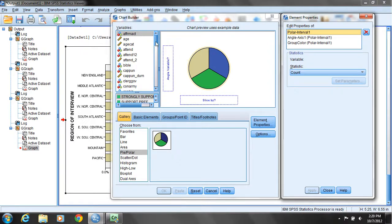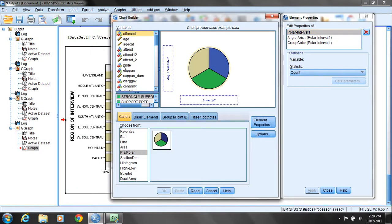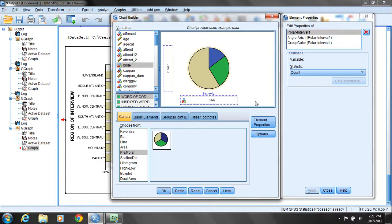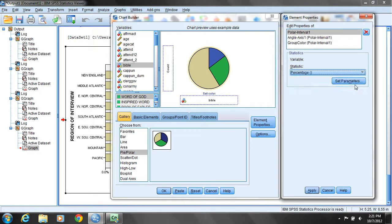I'll come down and choose the variable Bible. This represents responses to a question about what best describes your view of the Bible — whether it is the actual word of God, the inspired word of God, or a book of fables. Now that we have this, I want to report a percentage instead of the count, as percentage is typically what you see folks use to report. Click Apply.